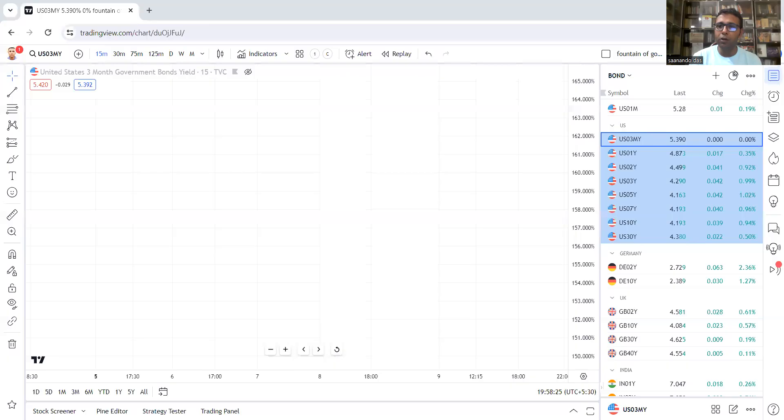So yield curve को एक बार repeat करते हैं — what is this yield curve? This yield curve is basically nothing but the interest rate curve, or the cost of borrowing. Borrow करने का, loan लेने का, जो government का cost है over different tenure, जब उसको plot किया जाता है over different tenures, we get the yield curve. तो चलिए देखते हैं — मैं आ चुका हूं TradingView में.